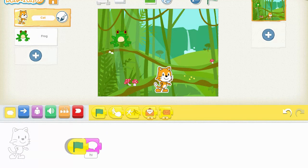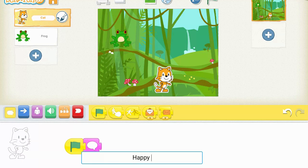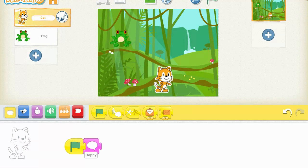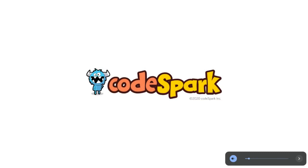I want the cat not just to say hi — maybe the cat will say Happy Earth Day. When I go up to the green flag at the top of my page and click on that, my characters say what I want them to say. You could add in some moving blocks and have fun coding for Earth Spark Academy.